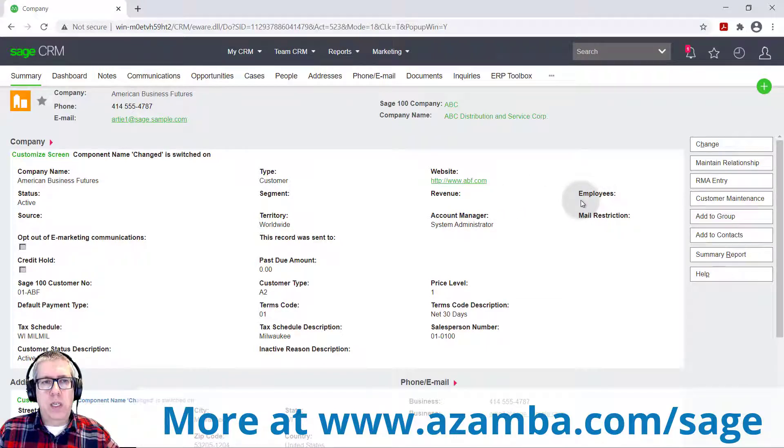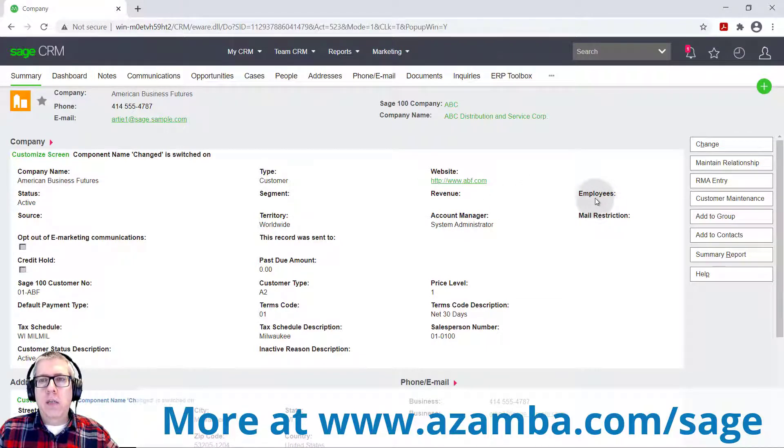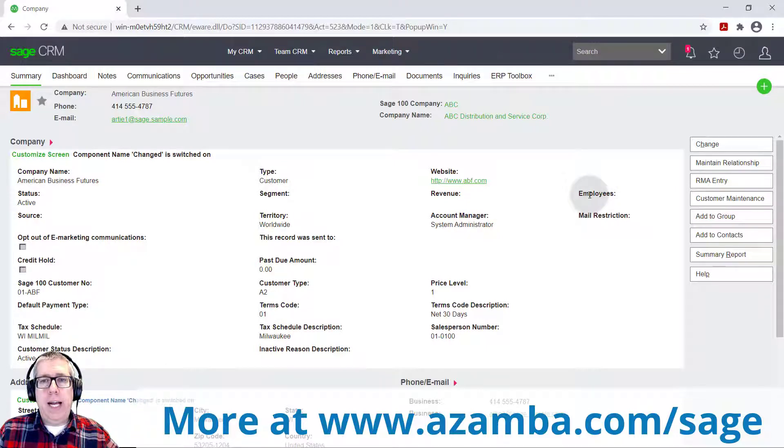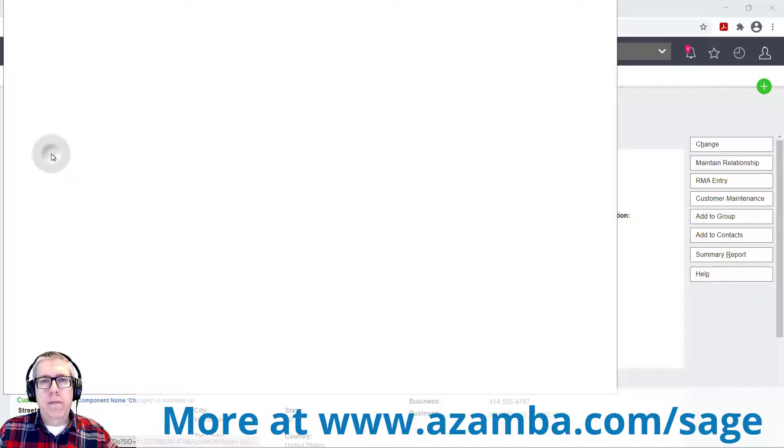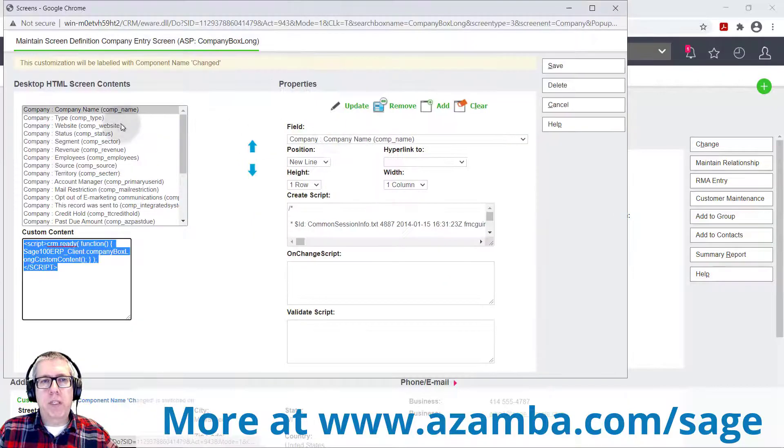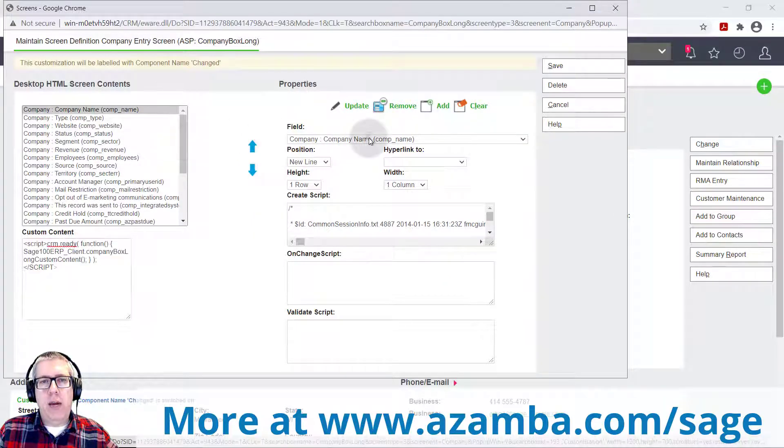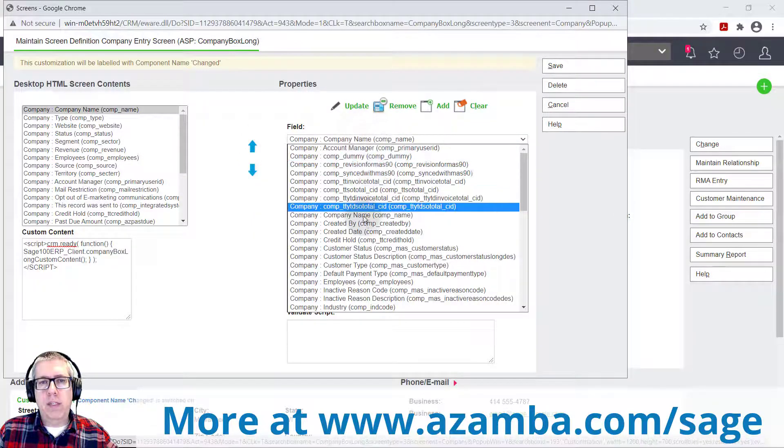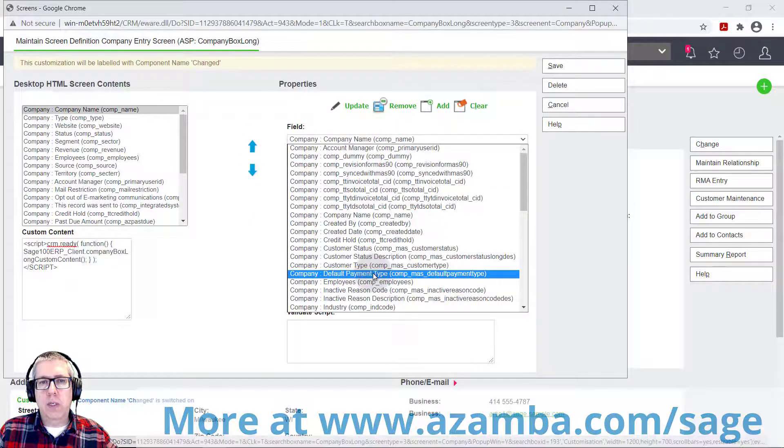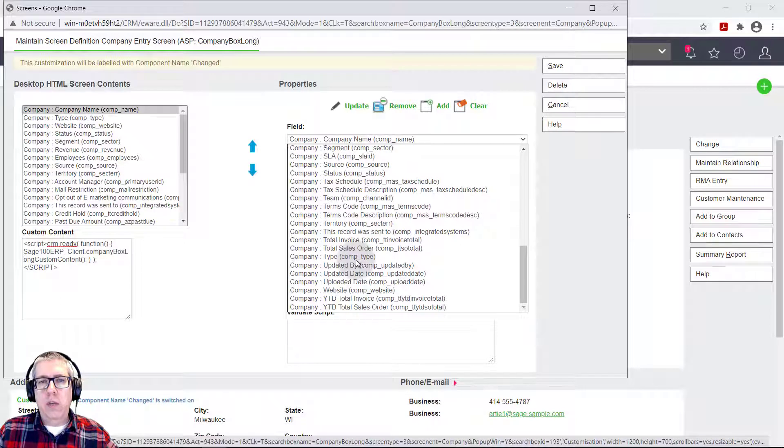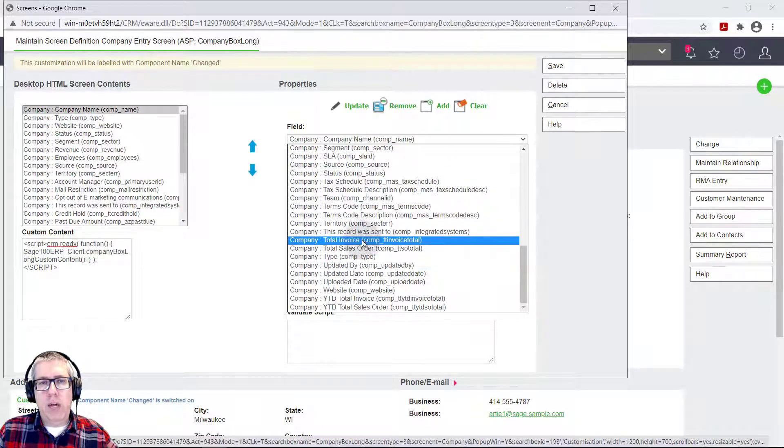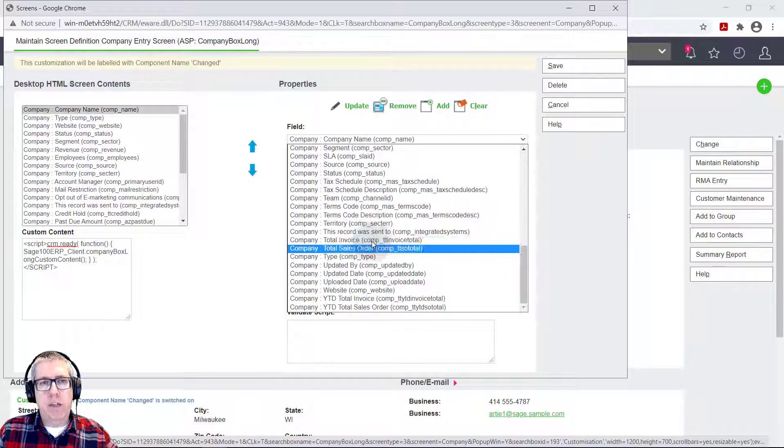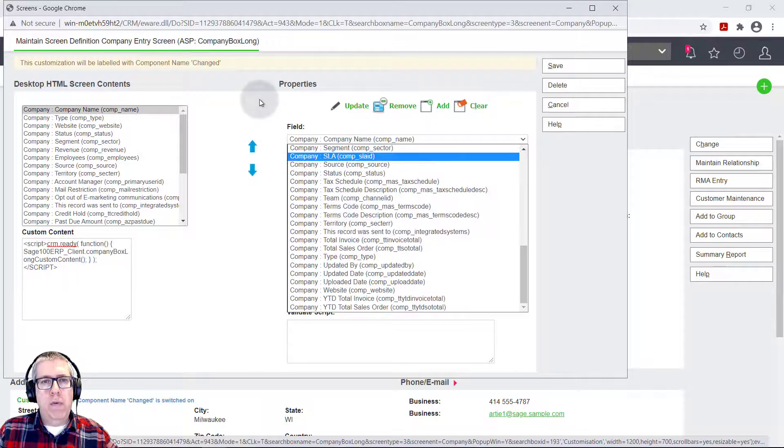So pretty easy to add fields in here. And we'll have another video on how to actually add new data fields. So if there's certain pieces of data that you track that's important to your business that aren't listed here, there's ways in Sage CRM to add those in. So you'll be able to do that. And I'll show you that in a different video.